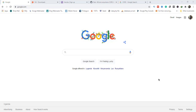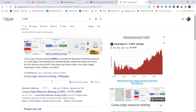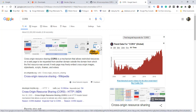Welcome guys. In this video I'm going to show you how to host your own instance of cors-anywhere. CORS is a mechanism for sharing resources online, so I hope if you're watching this video you already know what CORS is. I'm going to show you how to host your own instance of cors-anywhere.